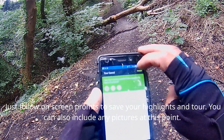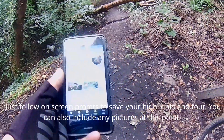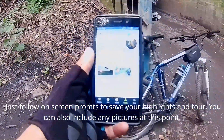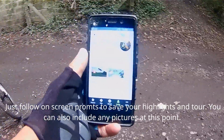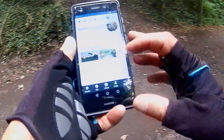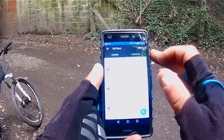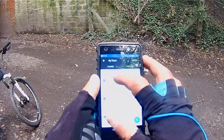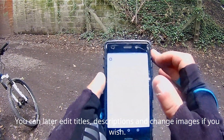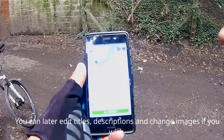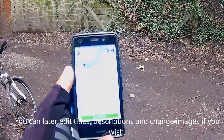And you can add any of the pictures you've taken to your highlight. Hit Finish, and that's your tour saved to the app. Once your tour is saved, you'll be able to see it in your completed tours. It'll give this one a default name with today's date and load the data. You can see the tour saved in the app.